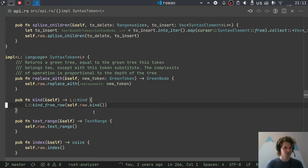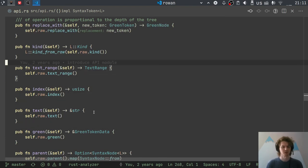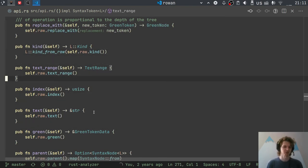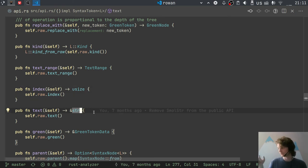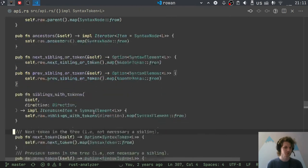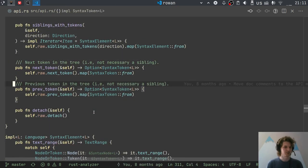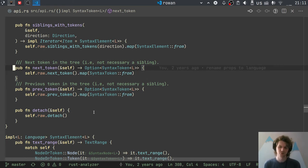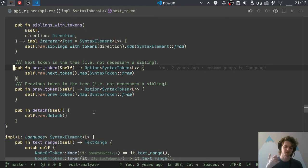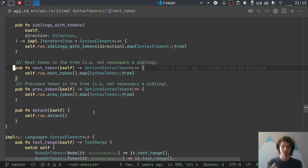The API for SyntaxToken is similar. It has the same kind, the same text_range, the same index. The text is simpler — in SyntaxNode we return a SyntaxText thing, but here we can just return the underlying string directly. We have parent, ancestors, and siblings. next_token and prev_token are the recursive versions of sibling — they can jump to a sibling of your parent. If you start with the first token in the file and call next_token repeatedly, you will list all the tokens in the file.